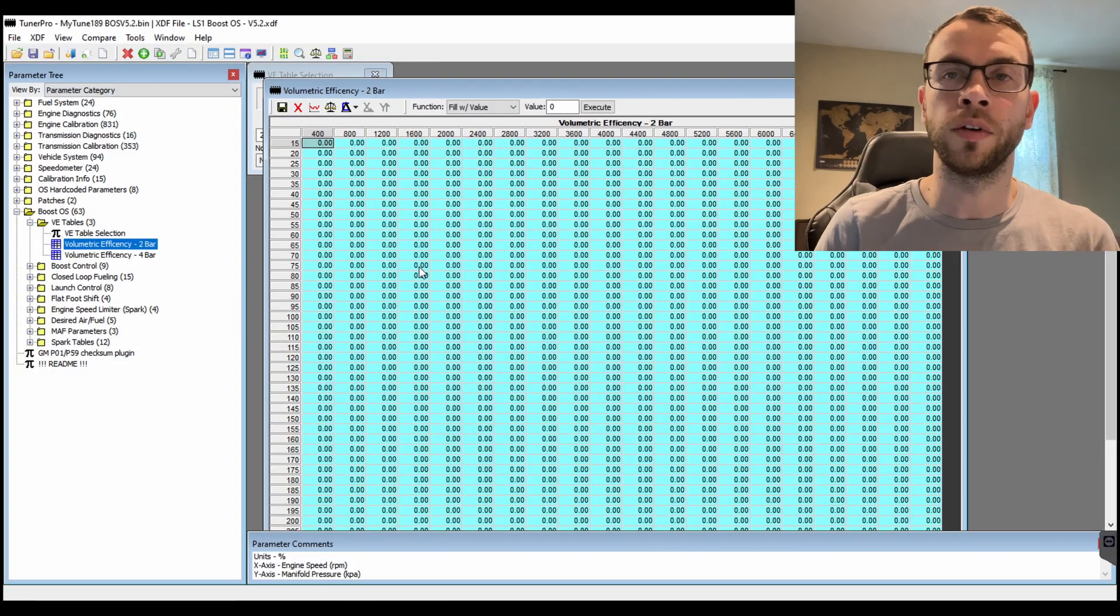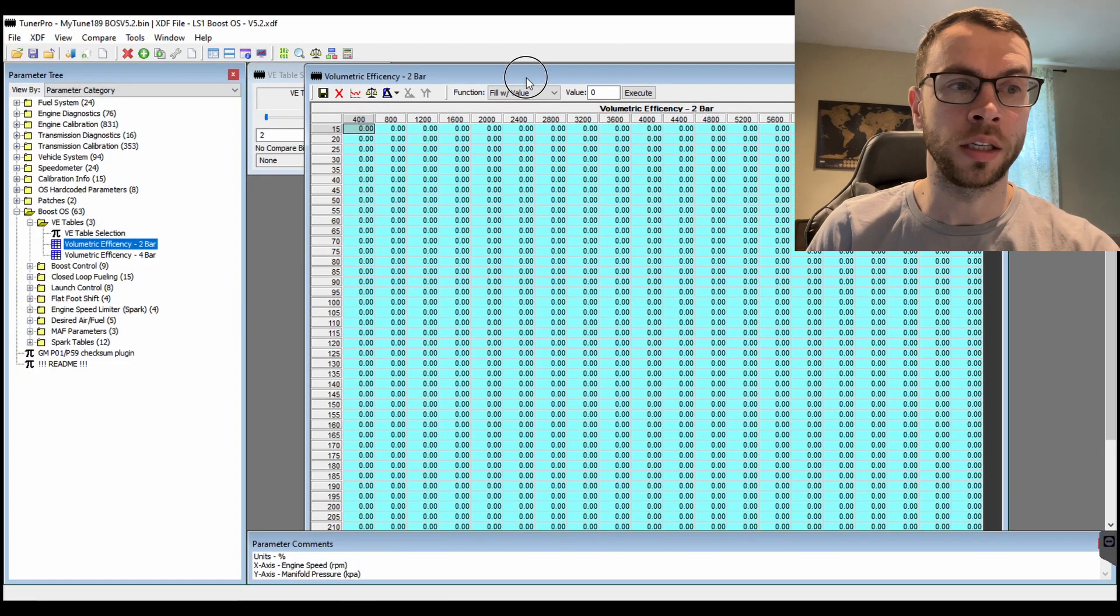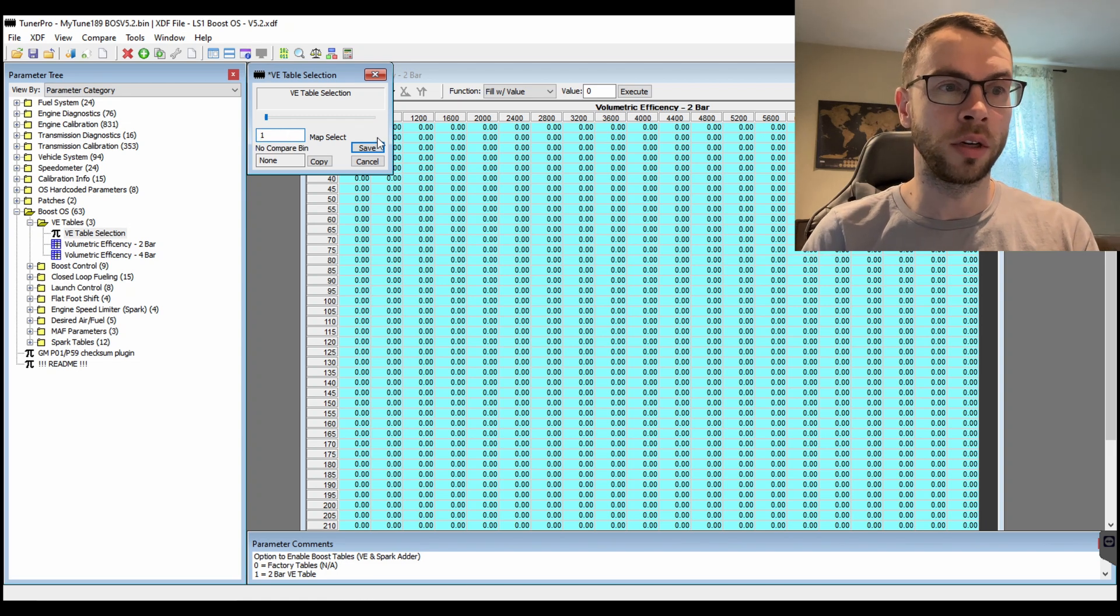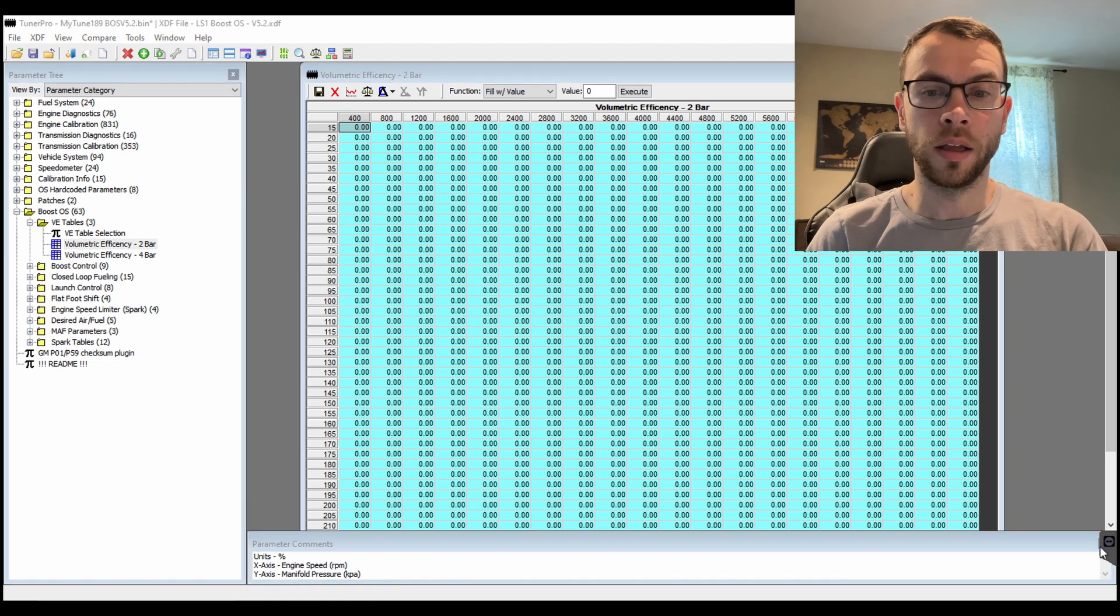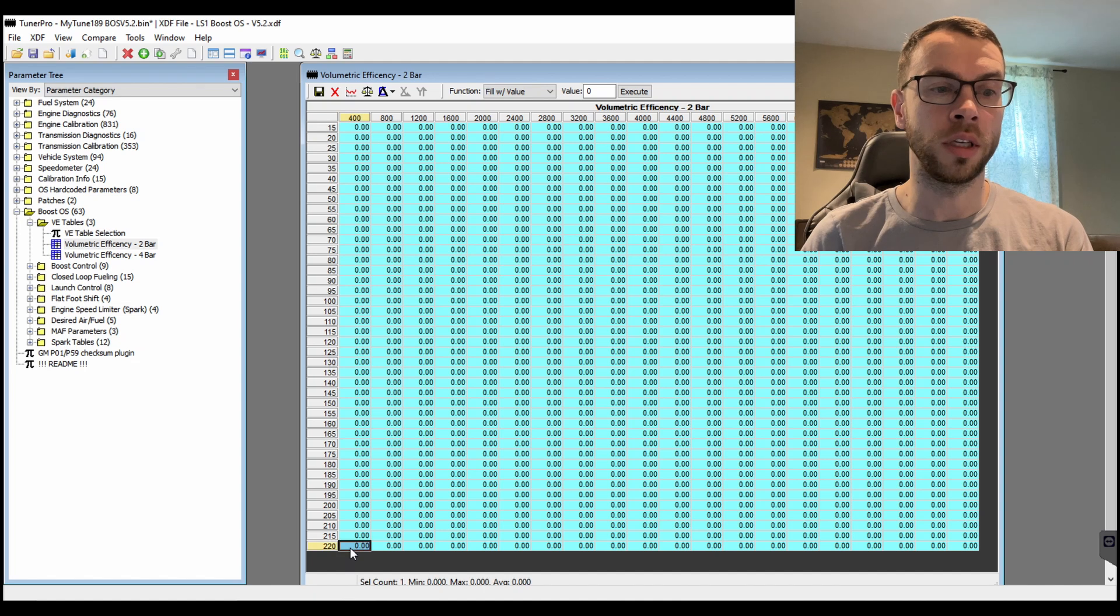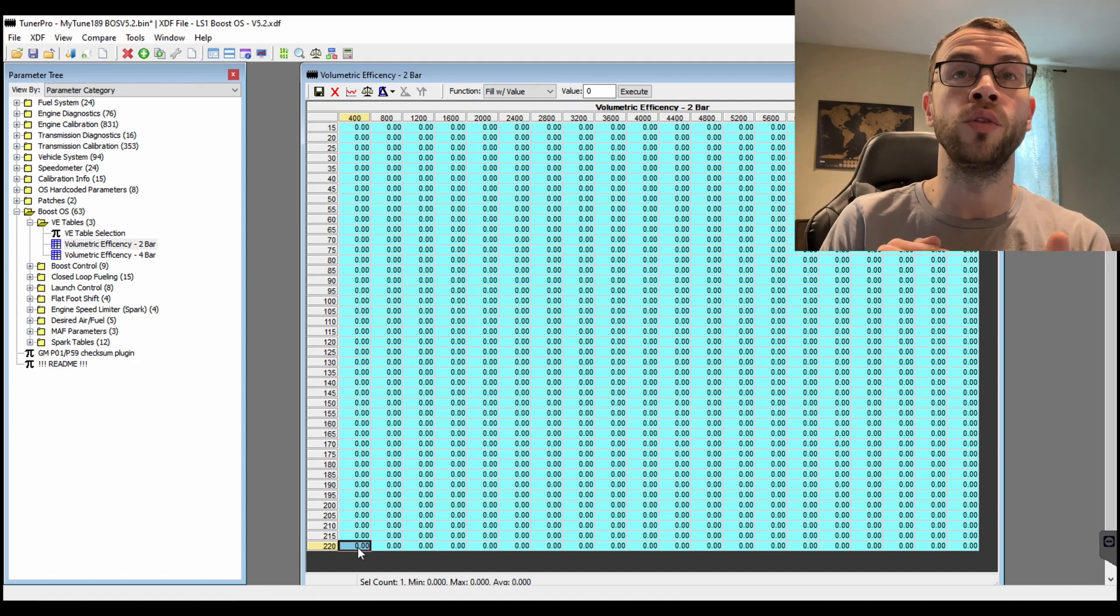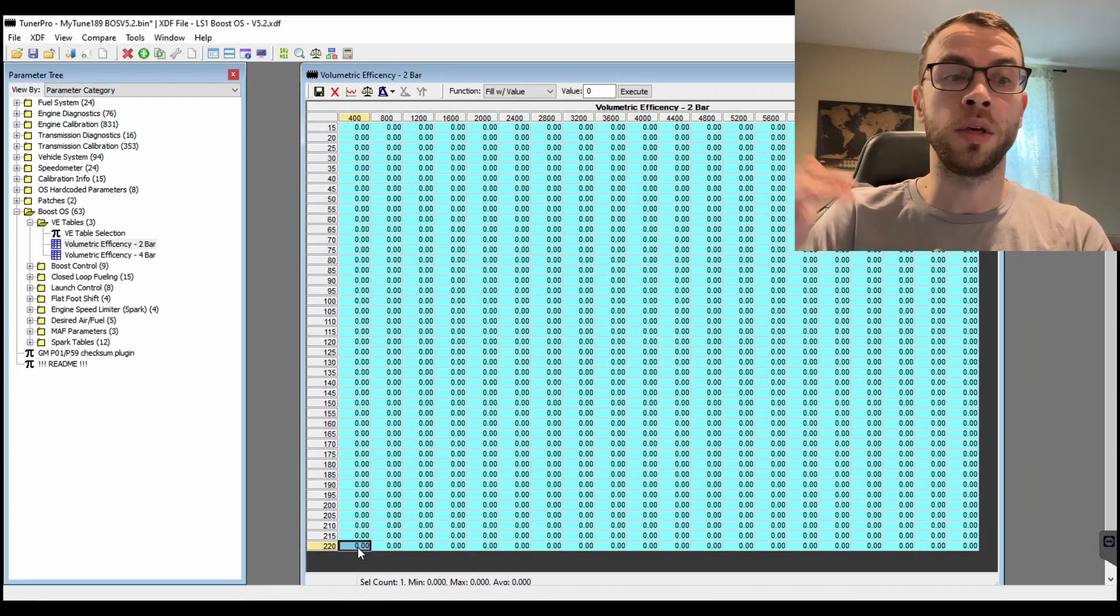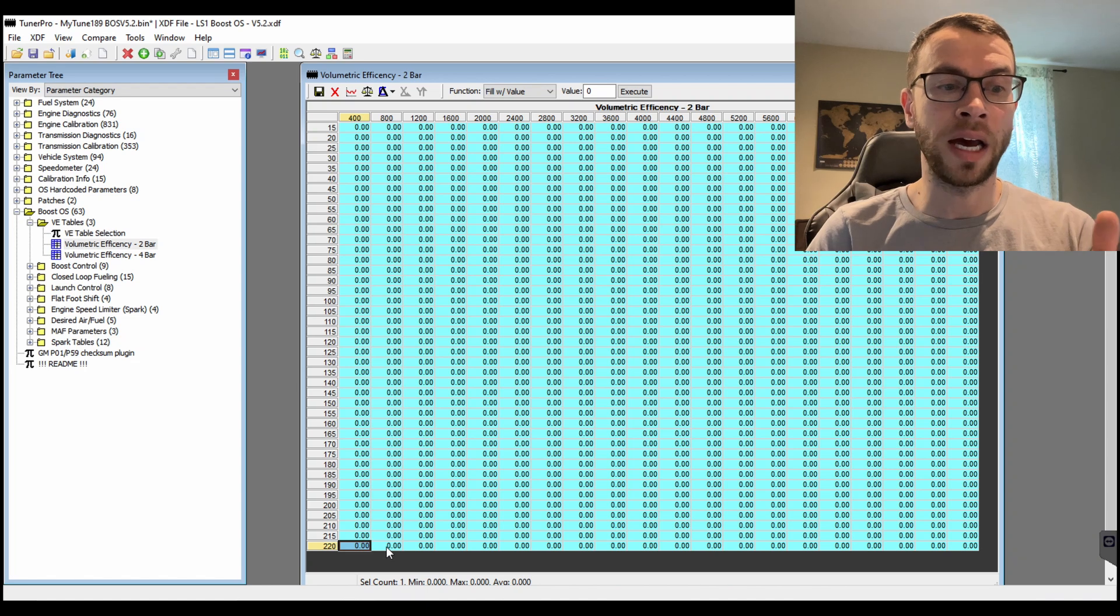Same thing can happen—I can run a 2-bar VE table. I don't have this filled out because I'm obviously not running it, but if I were to be selecting this VE table, I would be able to run the 2-bar VE table and it would only go up to 220 kPa and it would max out there even though I would be able to log up to 305 kPa. The VE table would just basically cap out because that's the max value on the table.